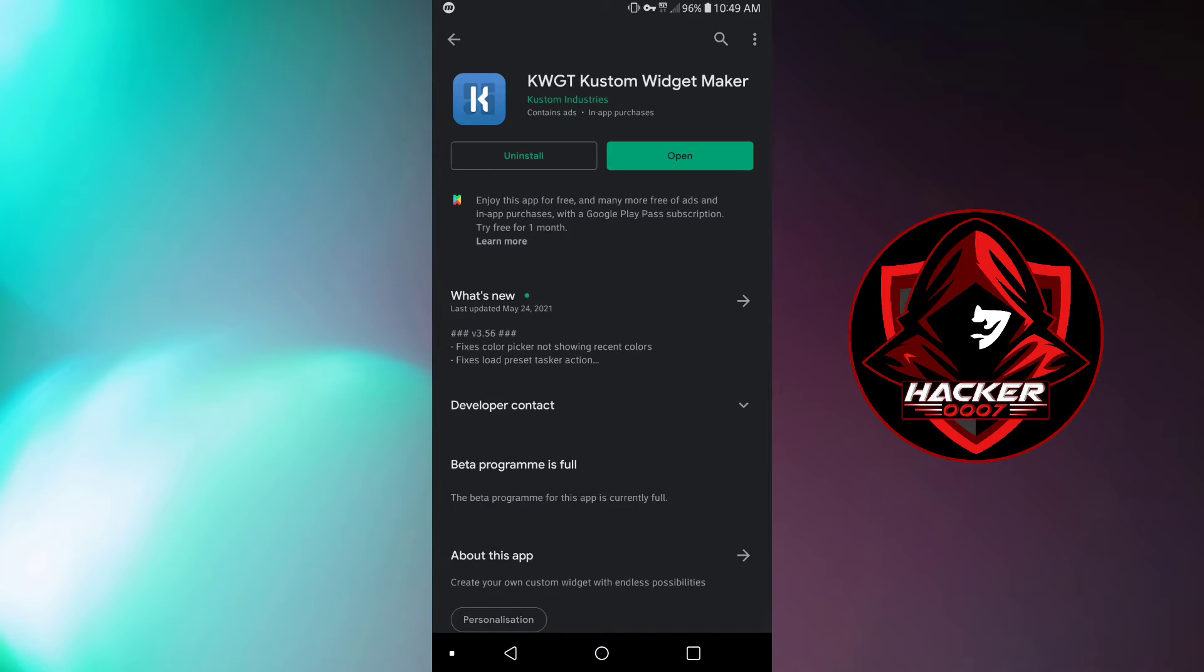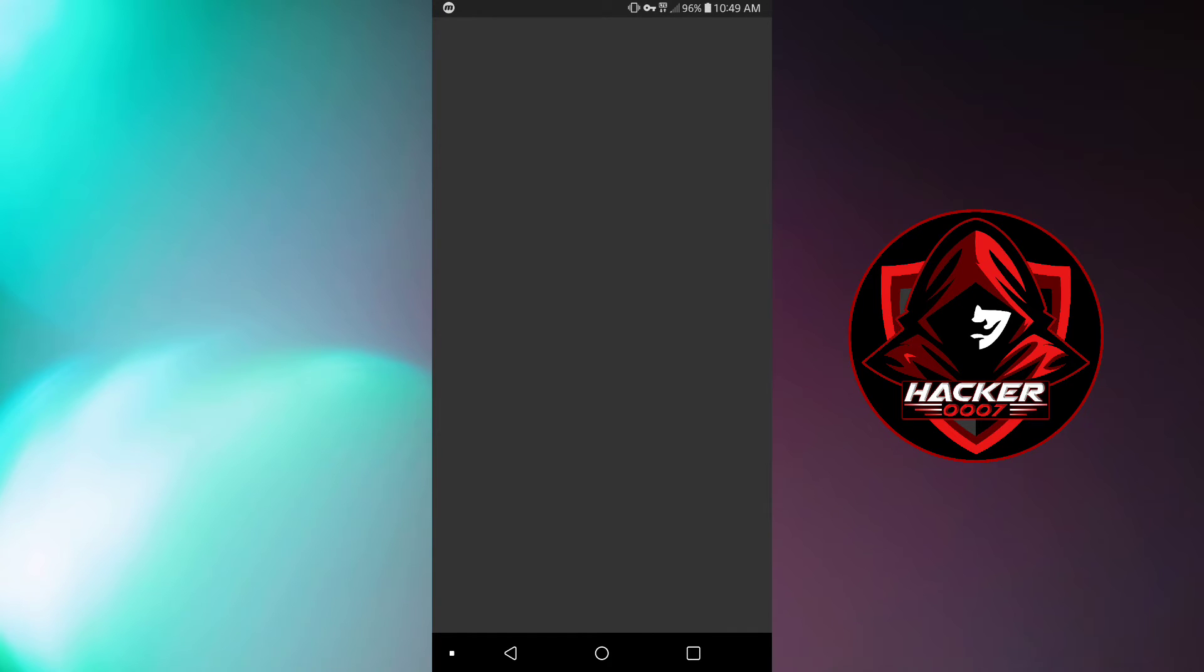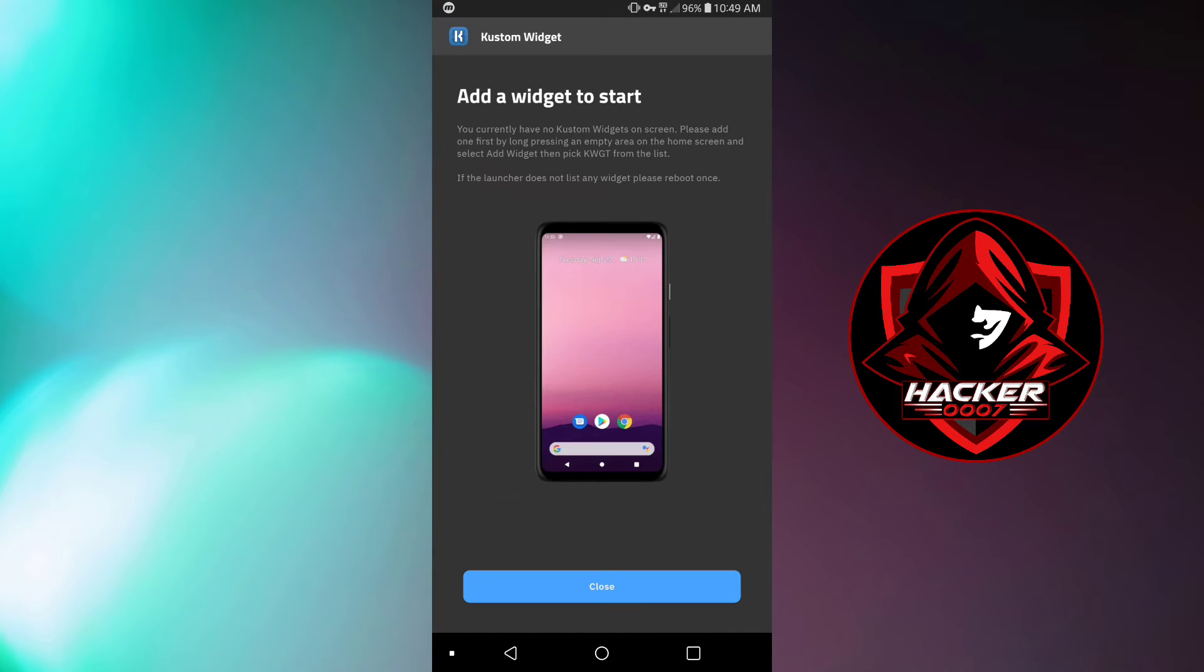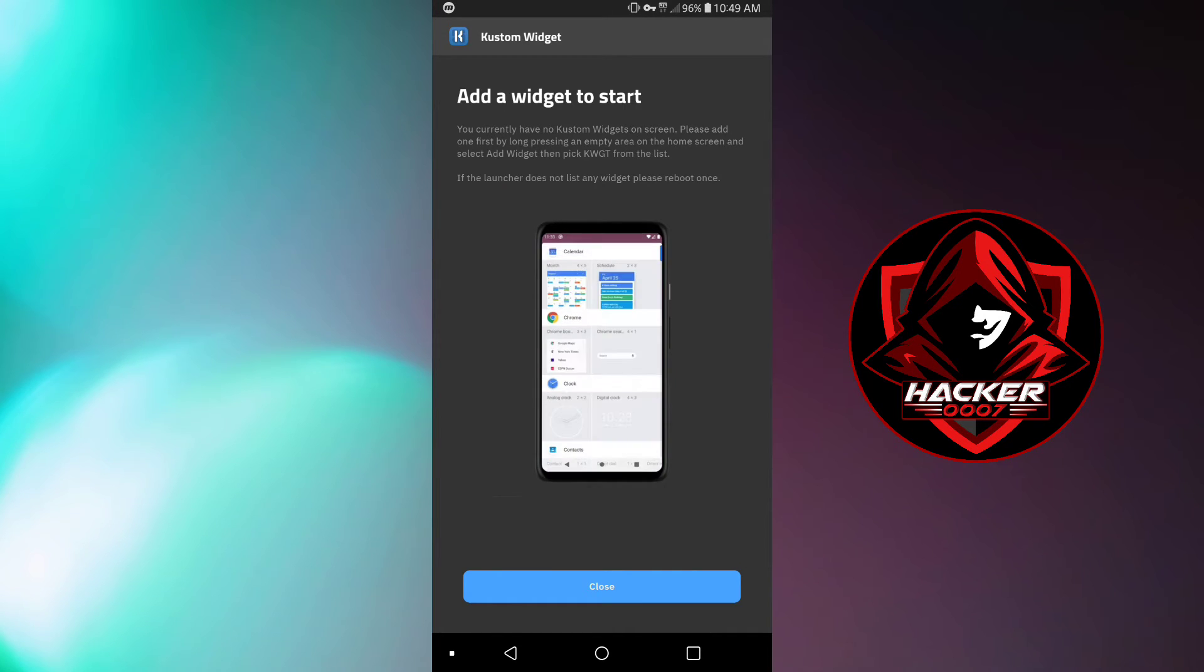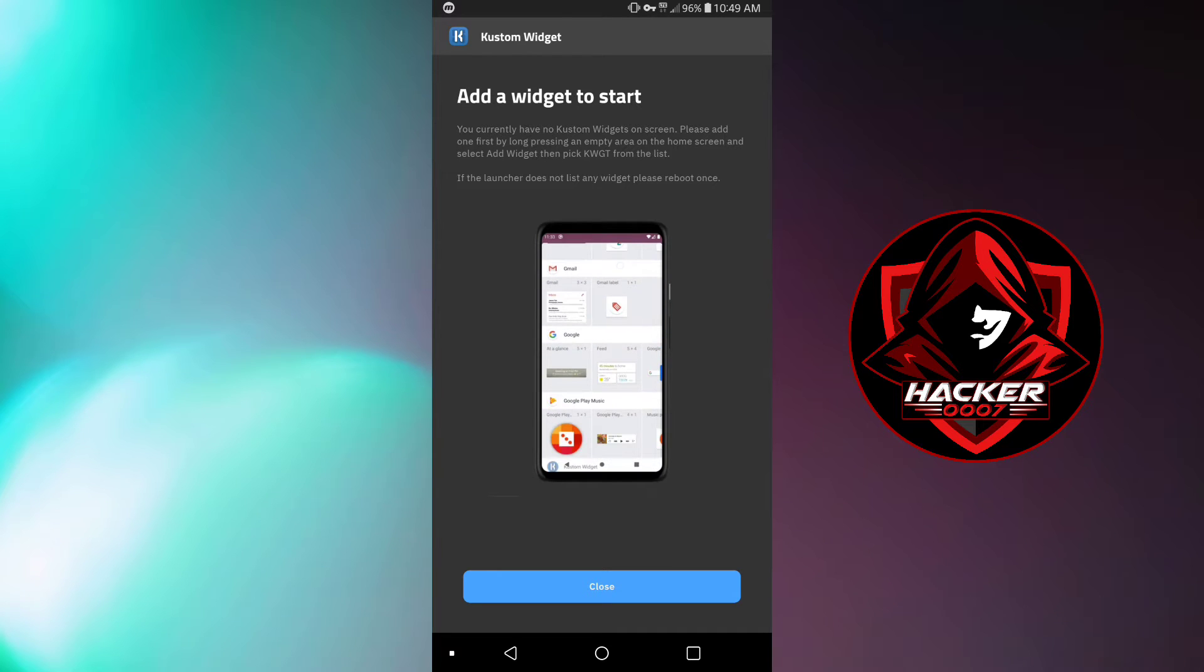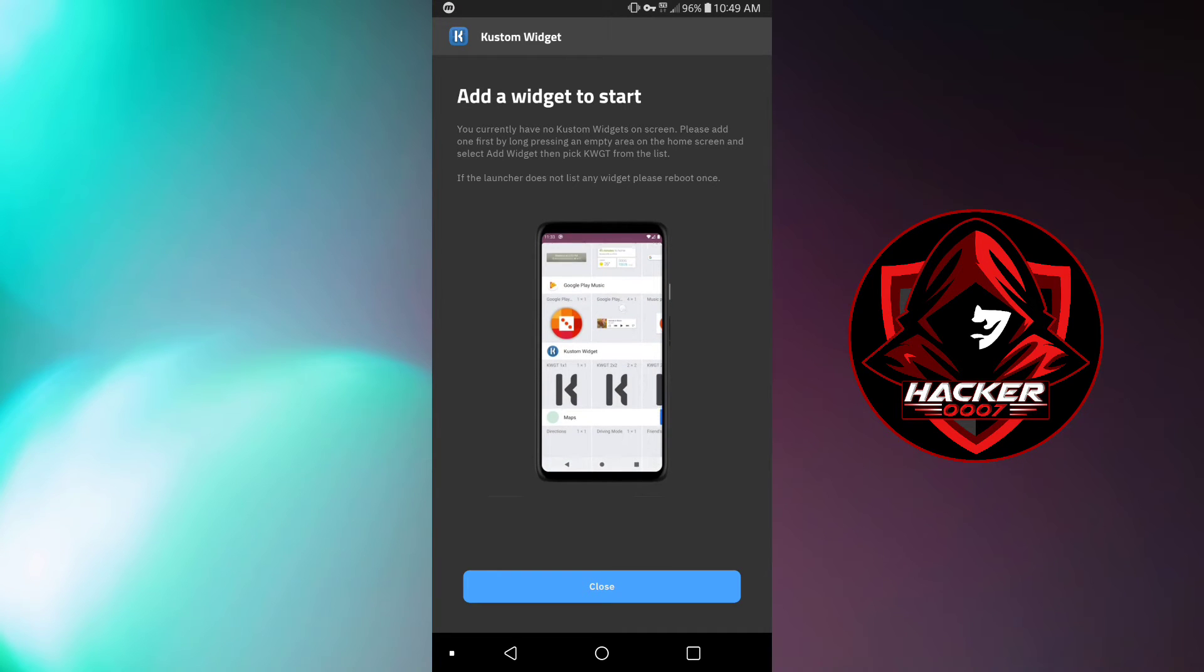So how to use this? So first you need to install this application and click on open and here is an instruction. Add a widget to start. So you currently have no custom widgets on screen.